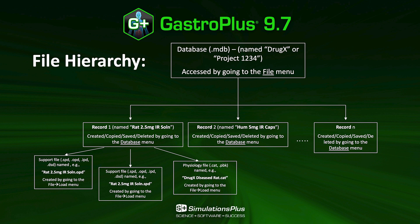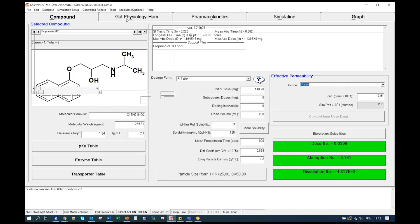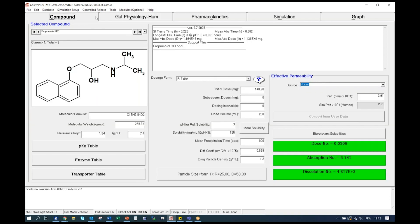Now let's have a look at the GastroPlus user interface. Here on the screen, you can see the GastroPlus user interface. It is divided into five tabs at the bottom that are accessible by simply clicking on them. These five tabs are: compound, gut physiology, pharmacokinetics, simulation, and graph. In the remaining of this video, we will go through each individual tab and present them.